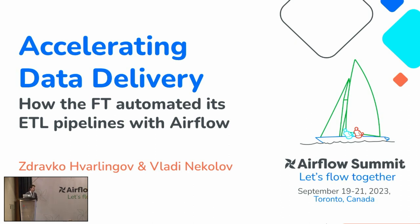My name is Dravko. I'm from Sofia, Bulgaria. I'm a software engineer at Financial Times and I have been part of the Airflow adoption and production process in the company for the last two years.